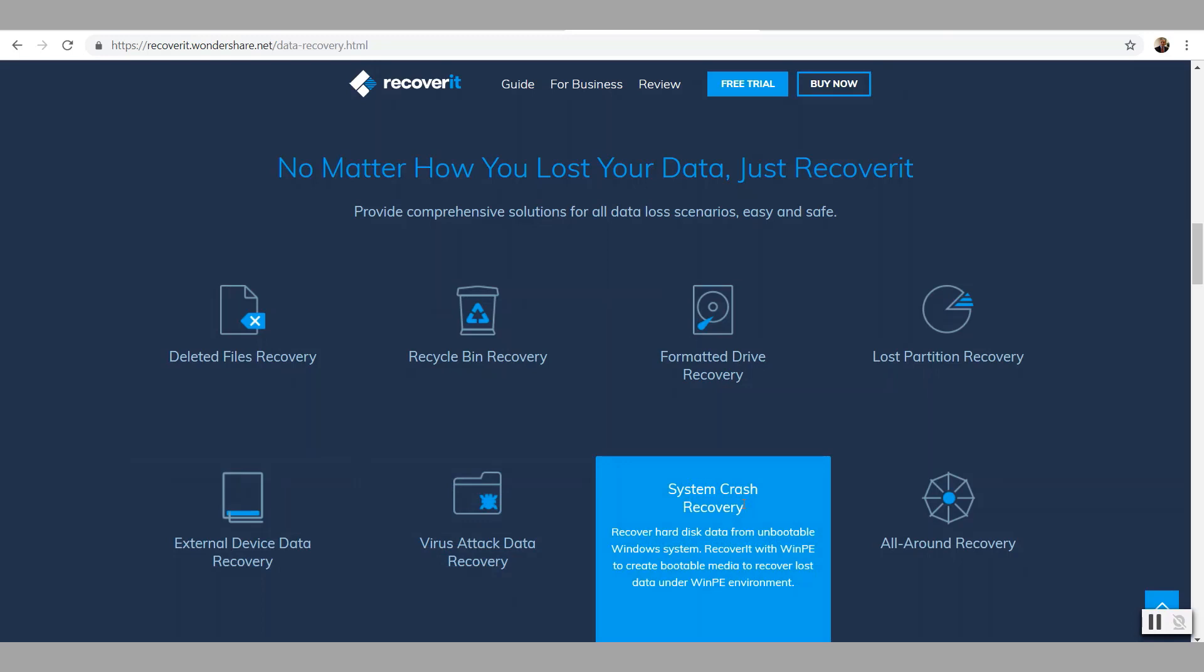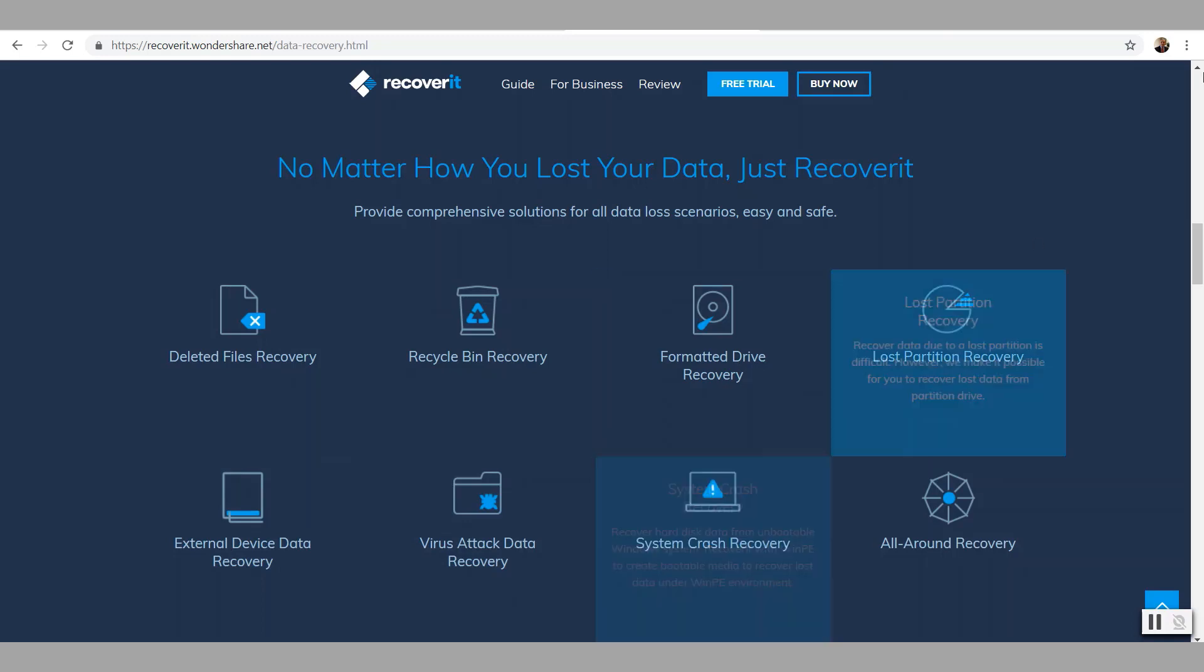But in our case, like I mentioned initially, we are going to demonstrate it for particularly Excel and Word files that were deleted and then we'll try to recover them.